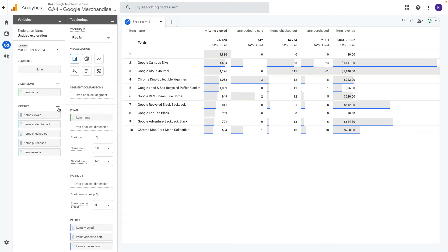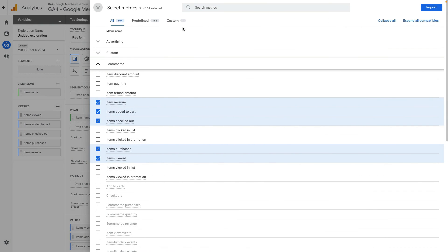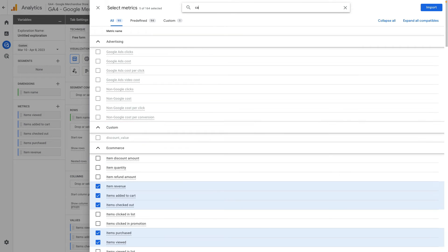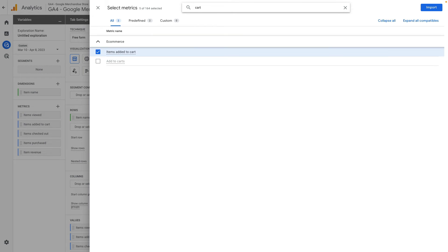You can check it by clicking on a plus icon and searching for cart to view rate. In my case it is missing. I don't know why. Let me know in the comments below if you see this metrics in your accounts.